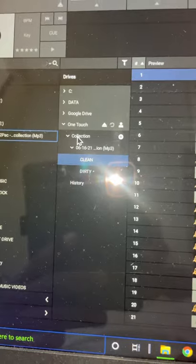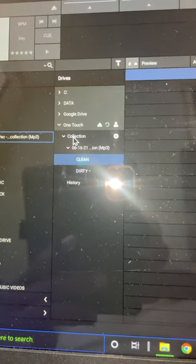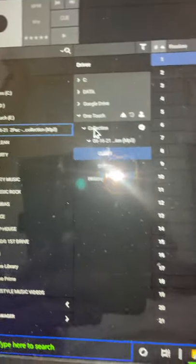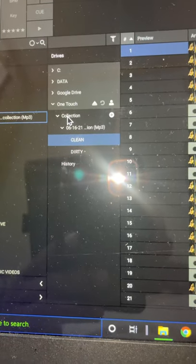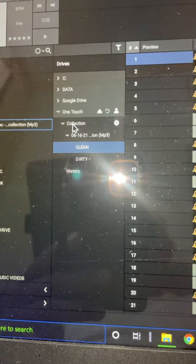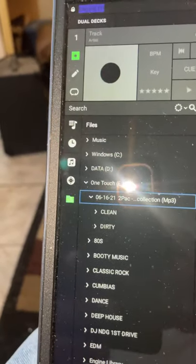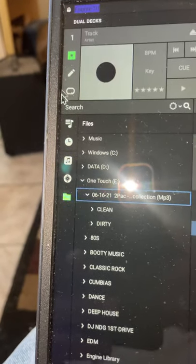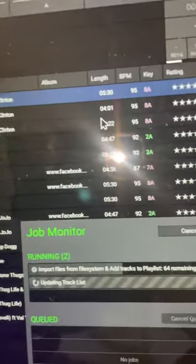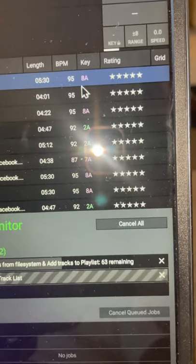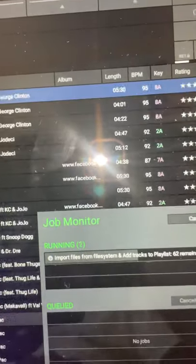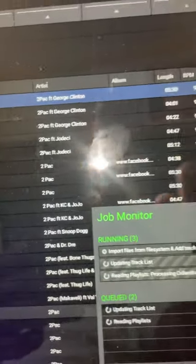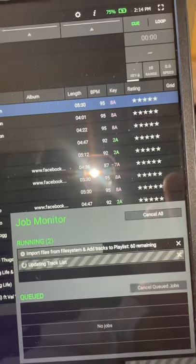So whenever you connect your Prime 4 or whatever hardware you're using, whenever you go to a DJ and go to the playlist collection up here in your icon, it separates all this information here with the BPMs already analyzed and the keys and all this and that, and it puts it in whatever order you're going to want to put it.